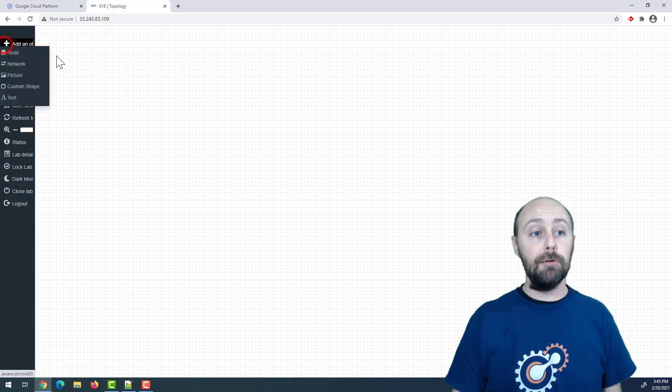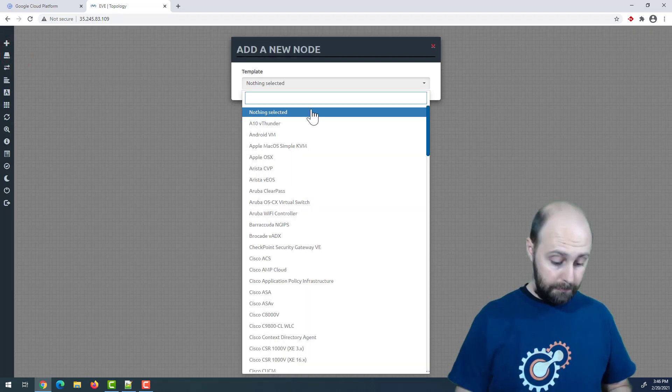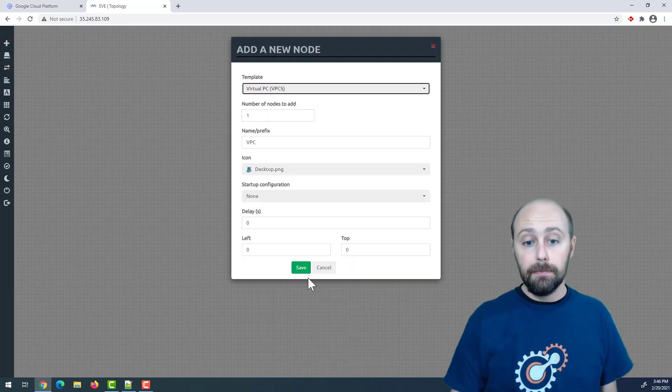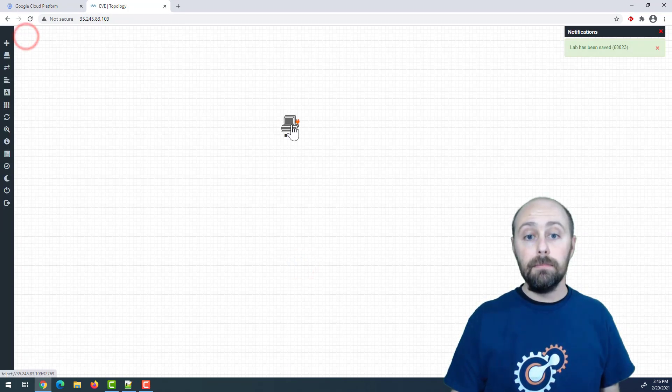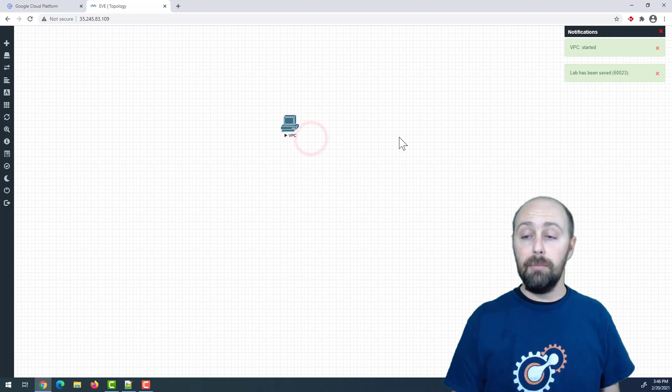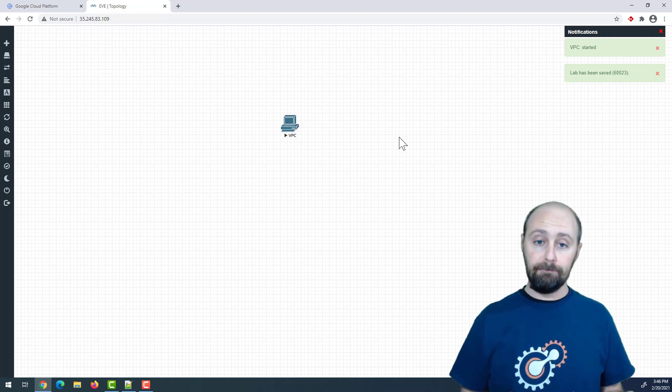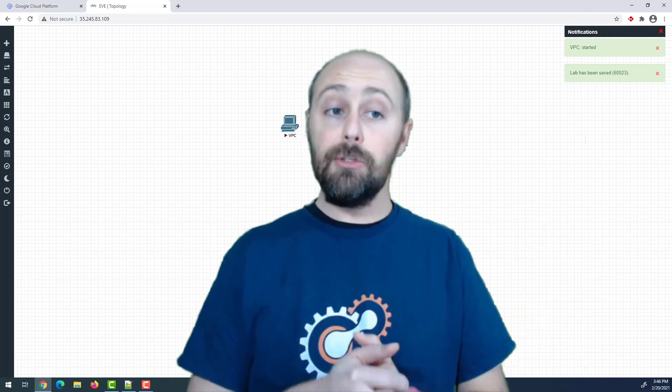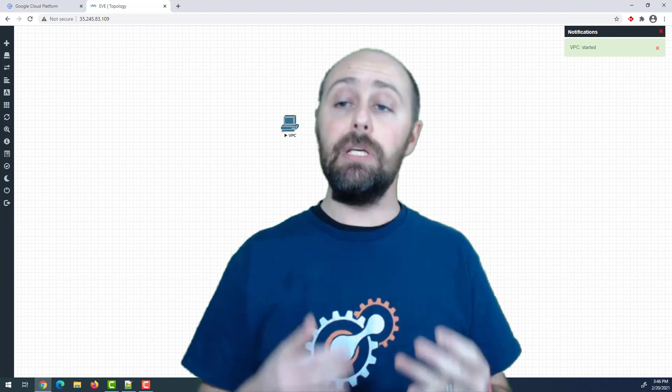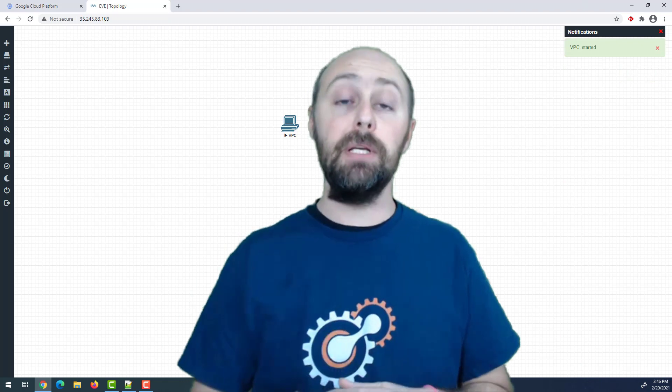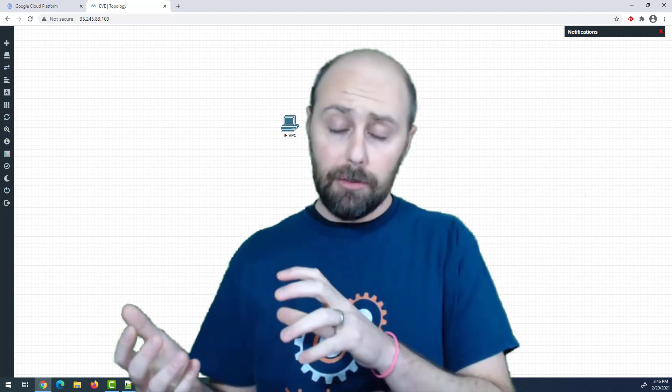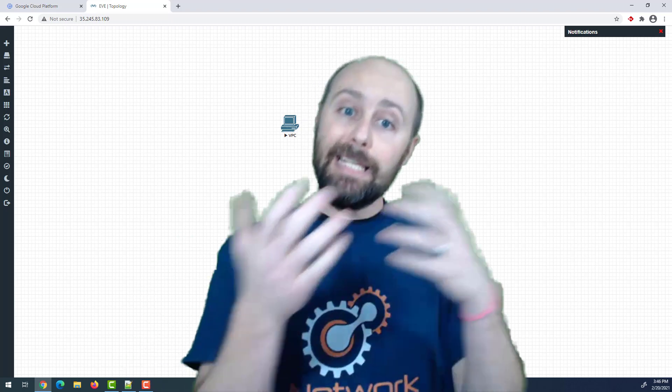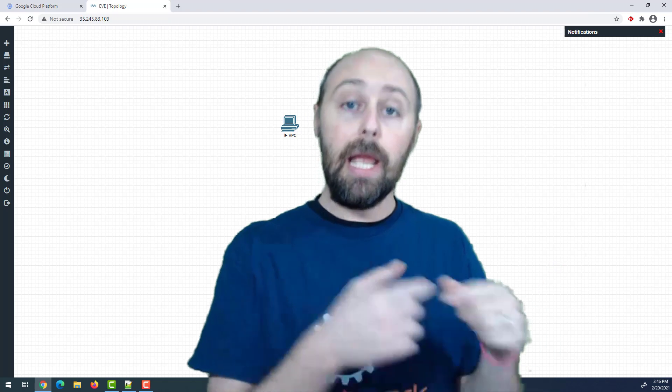We can build our first lab. And I'll just start the image to show that everything is working. Very good. So now we have a working Eve-NG in Google Cloud in less than 15 minutes. Your next steps are going to be loading your images that you need to lab with into your Eve-NG instance in the cloud.